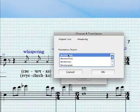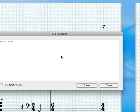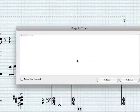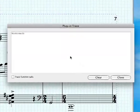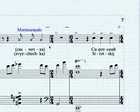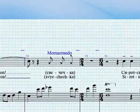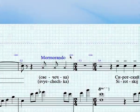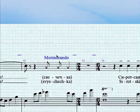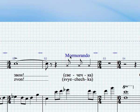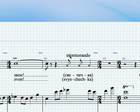So I'm going to go with Murmurando and click OK. It put the result in the plugin trace window as we told it to. I'll clear and close that, then go to my score — and it put it in there. If it's in the wrong case, you just change it.